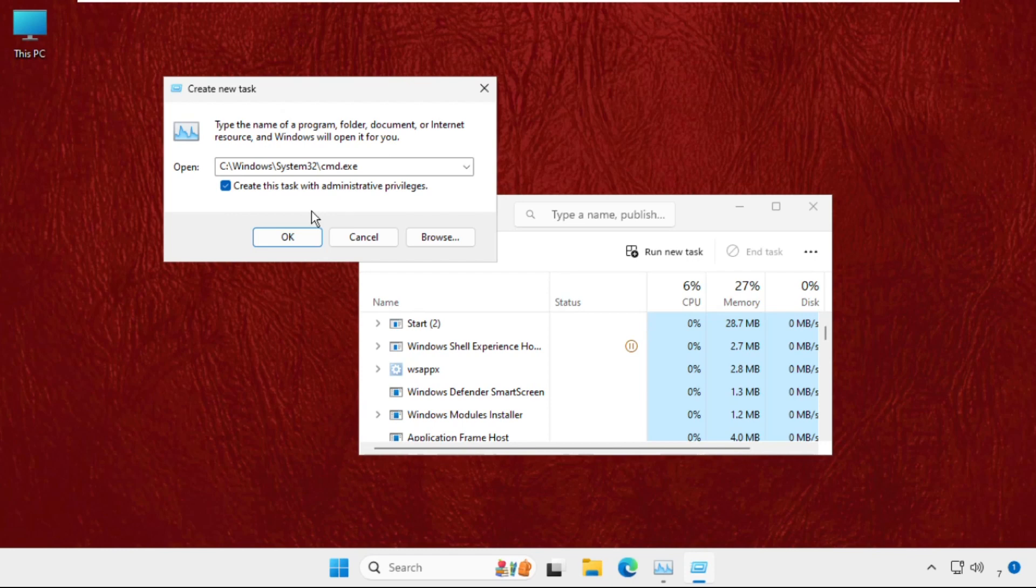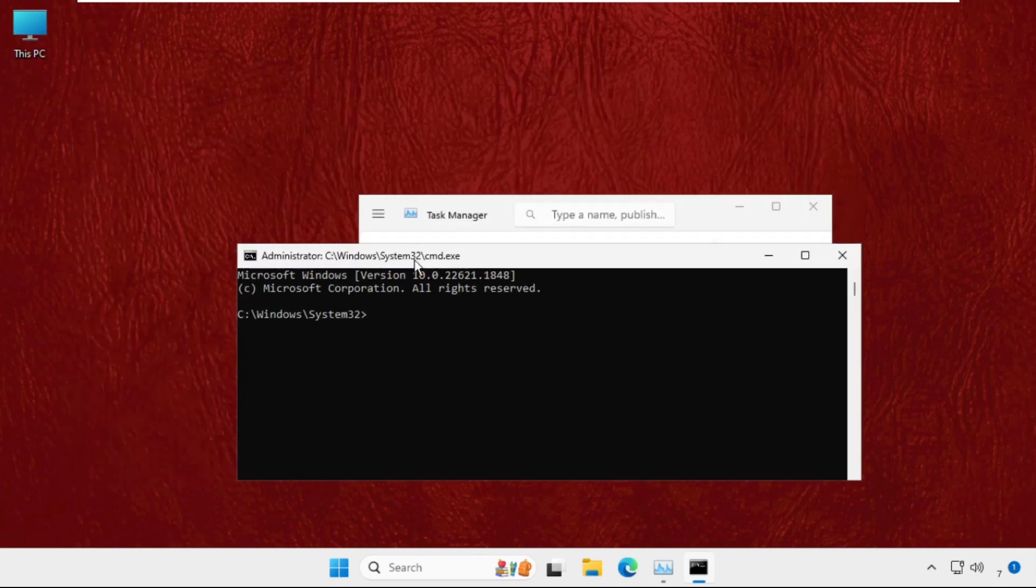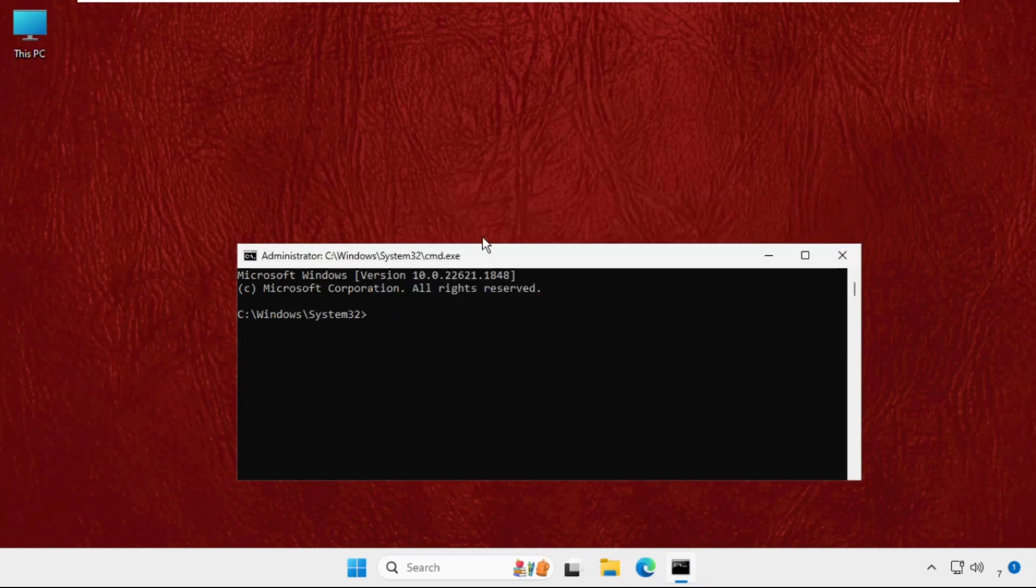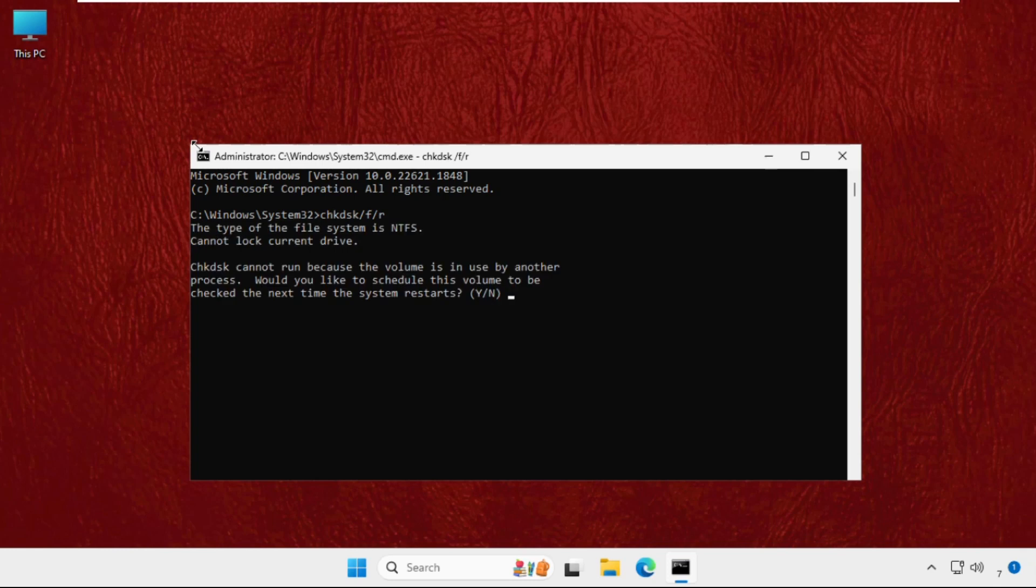Once we are here, we need to execute the command: chkdsk /f /r and hit Enter. Then type Y and hit Enter. So this volume will be checked the next time the system restarts.